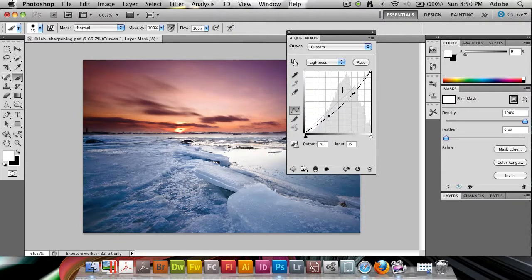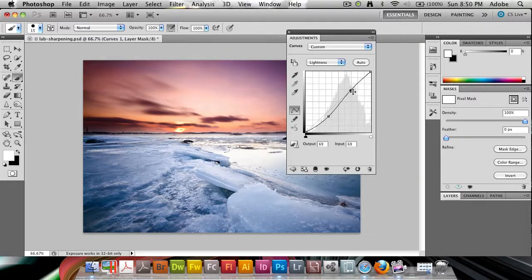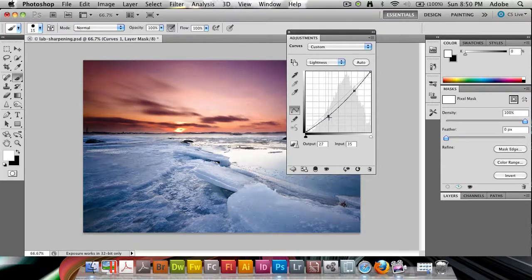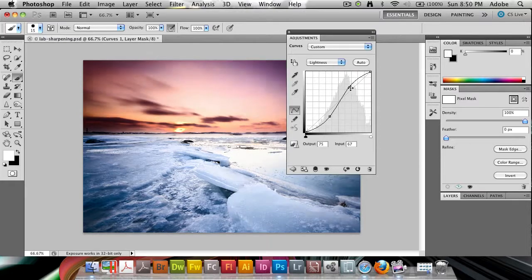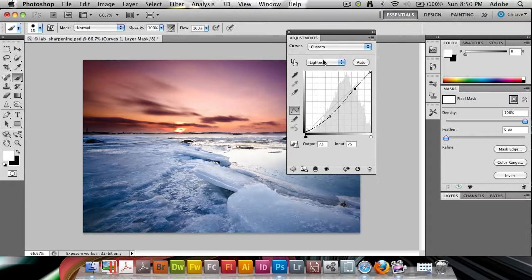we have some extra control and it's as if we're doing curves just to the Lightness. Now remember, we're not doing it to the entire image per se, we're just doing it to the Lightness. We have to be much more careful than we would have been otherwise.